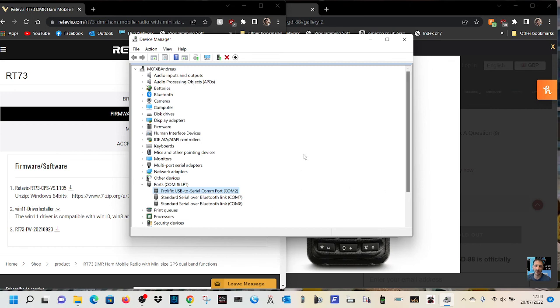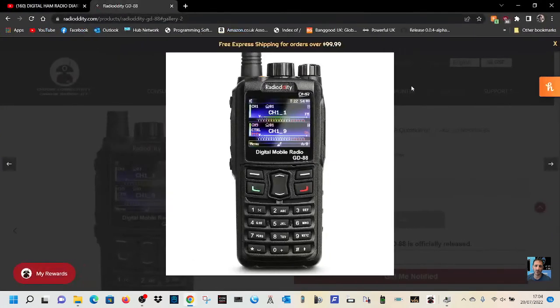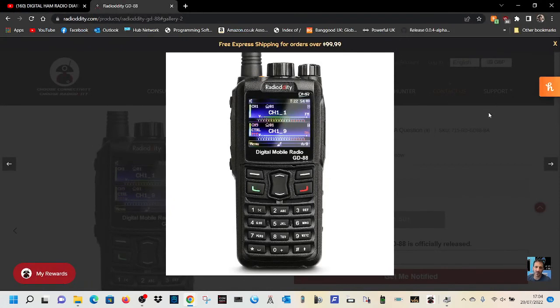I really hope this helps you communicate with these radios, they're lovely radios, and I'm having great fun using them, so 73, catch you on air, all the best, M0FXB, please remember to subscribe and like.